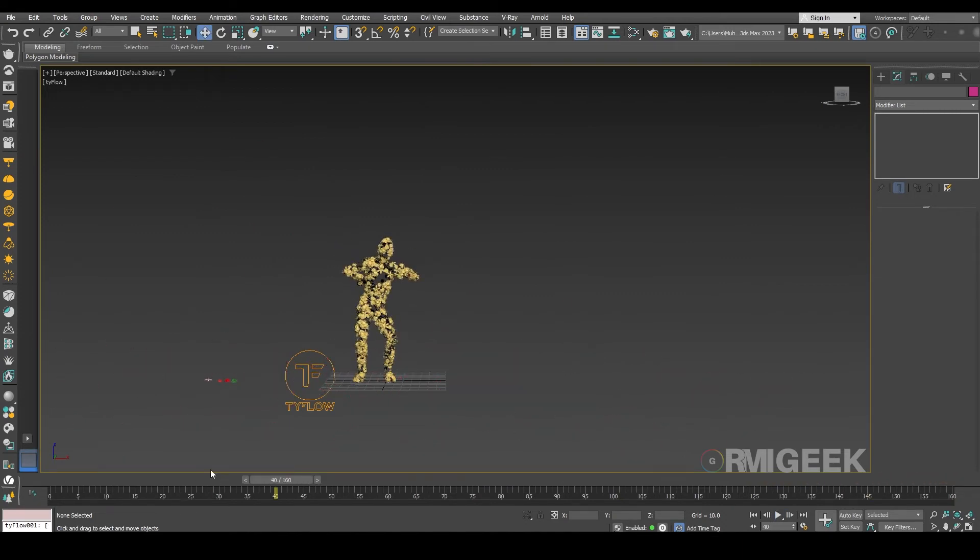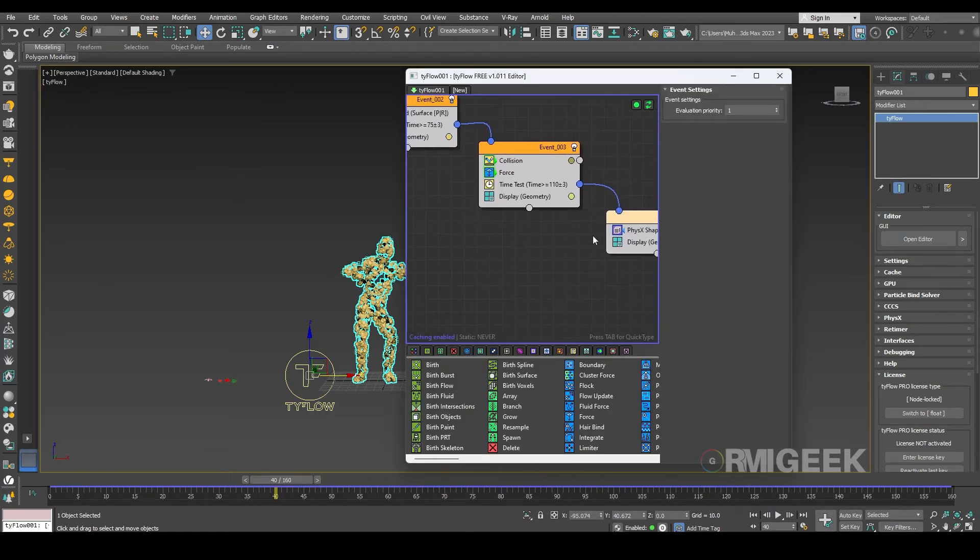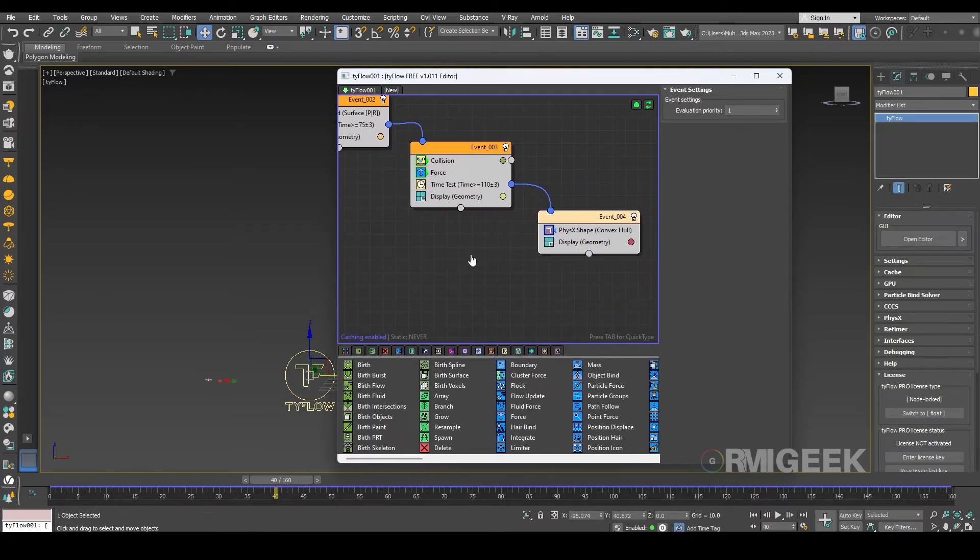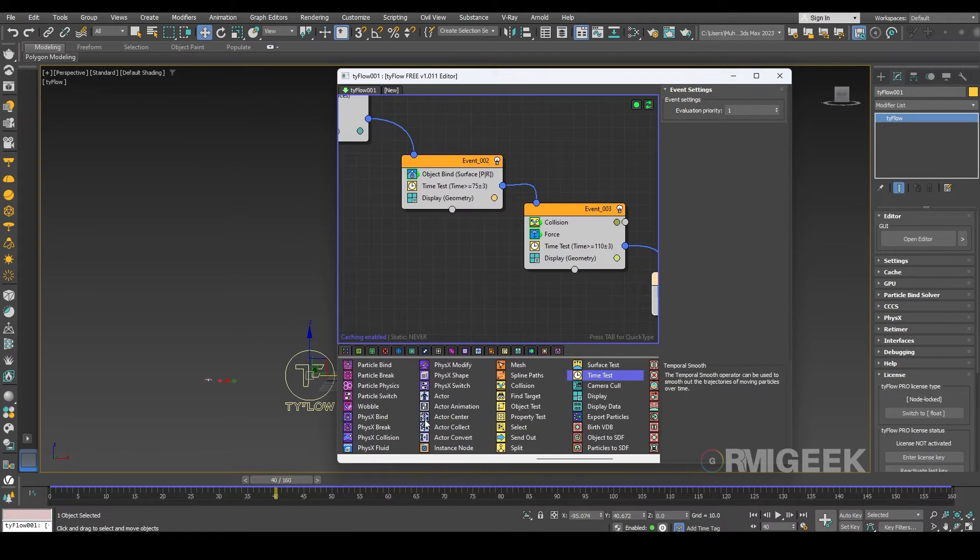Okay for render we need a mesh operator.